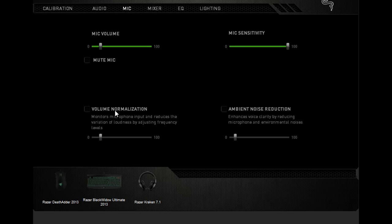Noise reduction is horrible. It just makes me sound robotic and makes weird noises, so I just use the mic for what it is. Mic sensitivity 100, mic volume anywhere between 15 and 25 I would say is good. This is 15 right here.